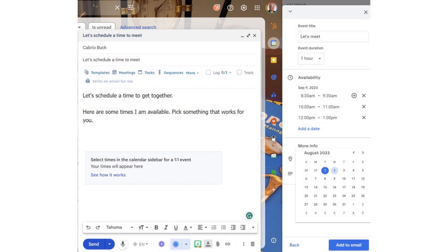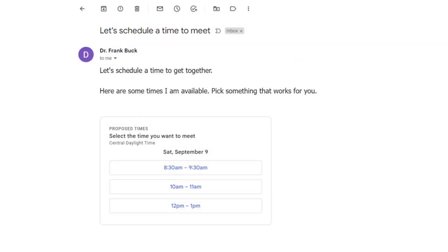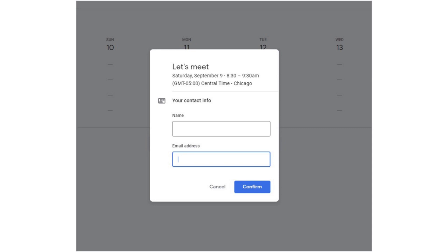After you've selected a few times, click Add to Email. The times appear in the email as clickable buttons. So when your friend selects a time, it simply asks for the name and email address of your friend. The completed appointment generates a calendar invitation for both you and your friend, and it puts the event on both of your calendars.